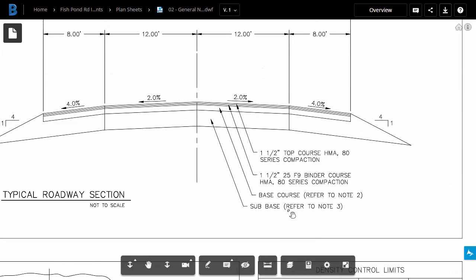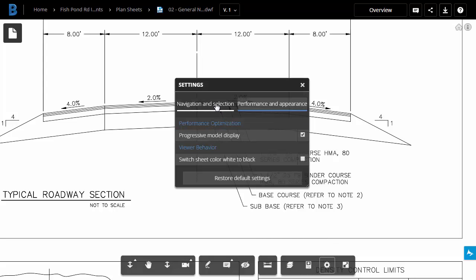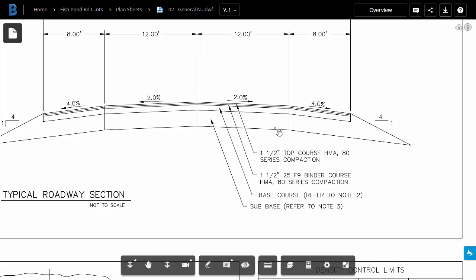Now, if you are a Civil 3D user, you'll notice that the mouse wheel zoom direction is inverted. To change that, you can come down and click the Settings button, then choose Navigation and Selection, and you can reverse the direction right here. Let me close this.